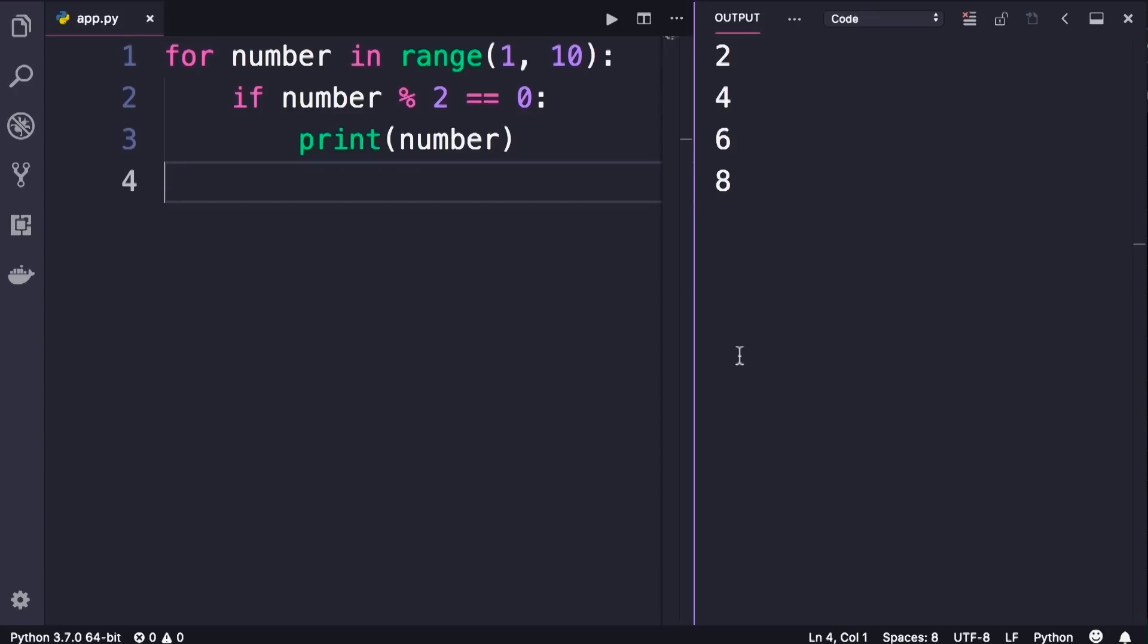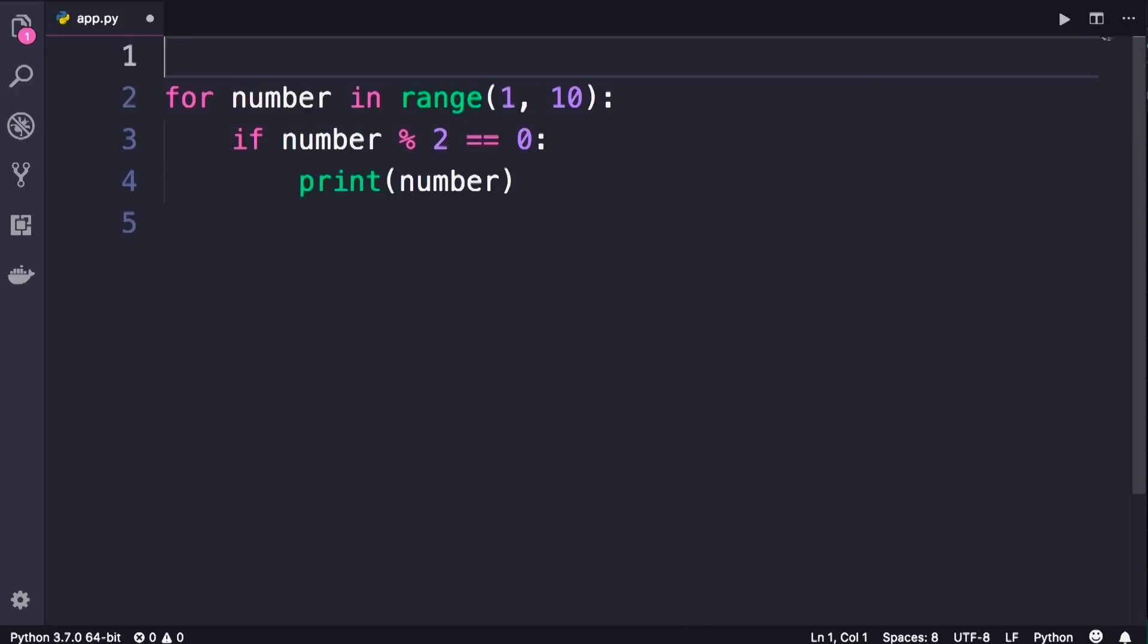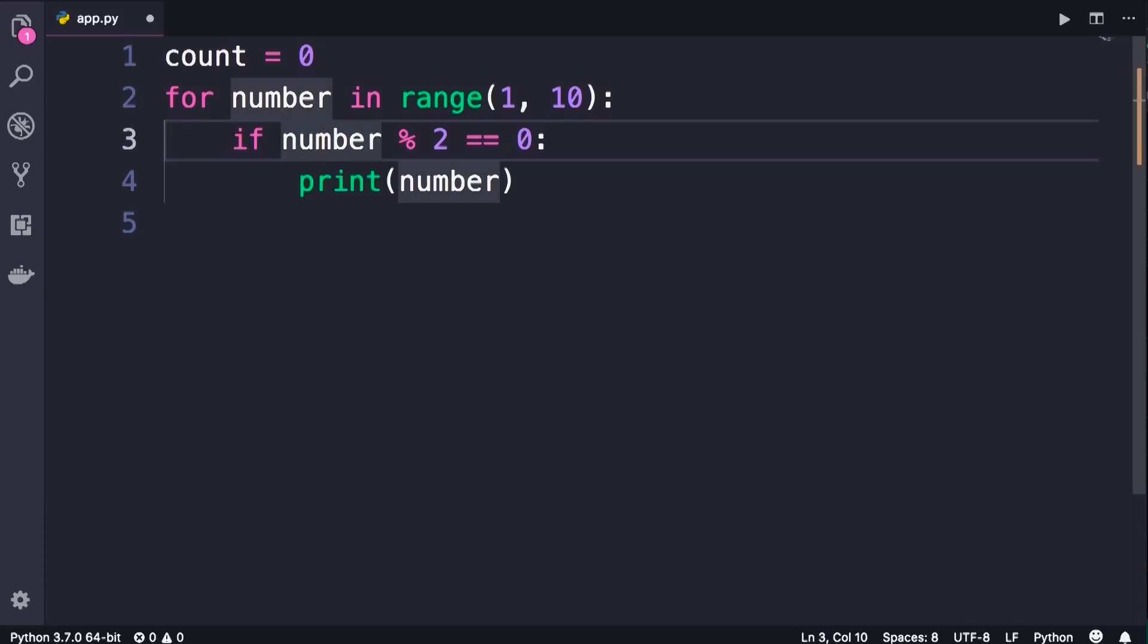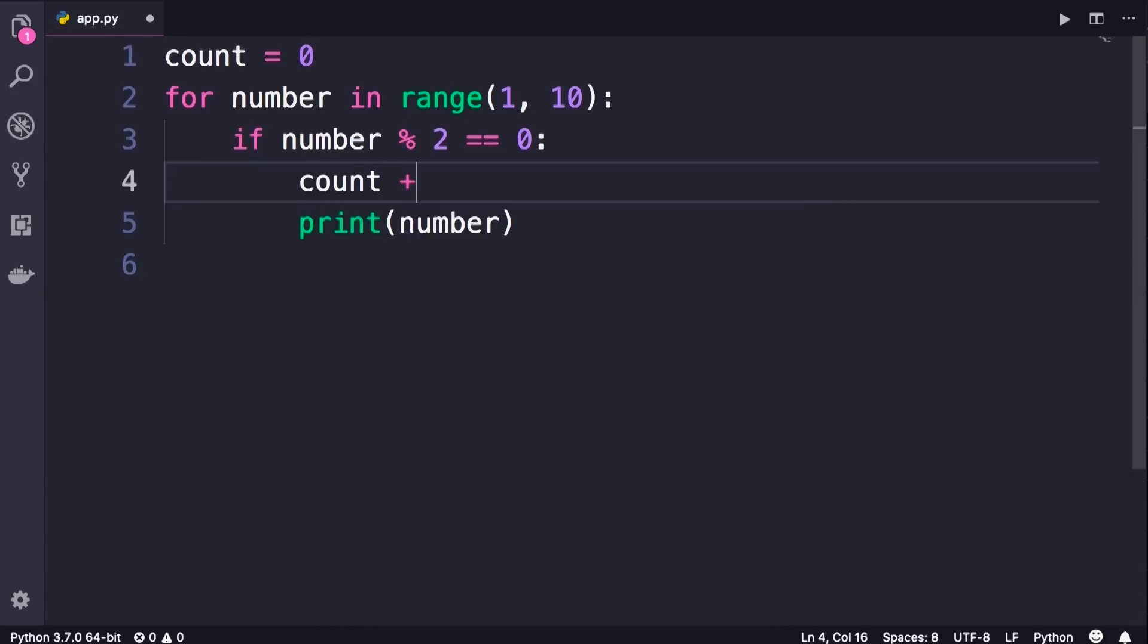Now to count the even numbers, we need a separate variable, so let's call that count. Initially we set it to 0. Now in this if block, every time we find an even number, we need to increment count. So we set count plus equals 1,